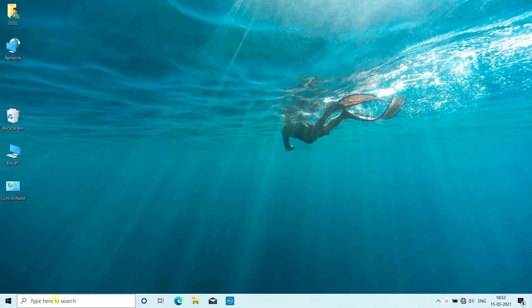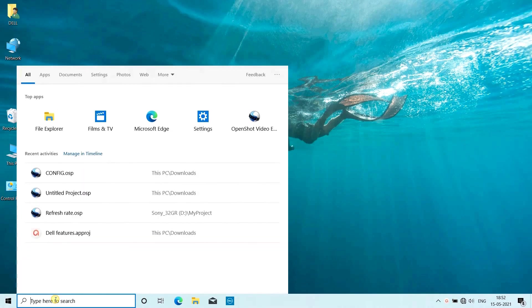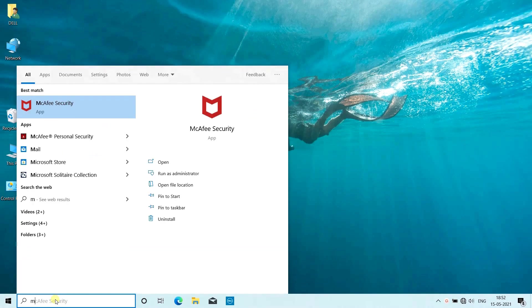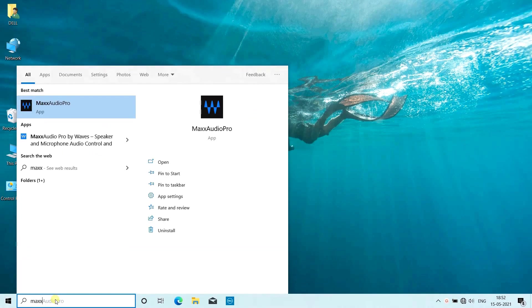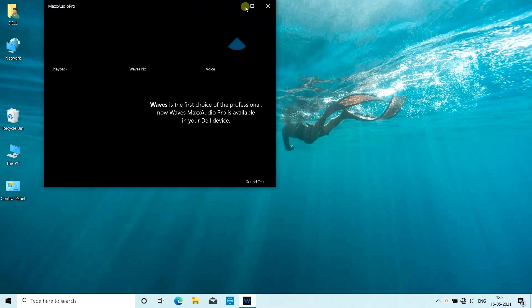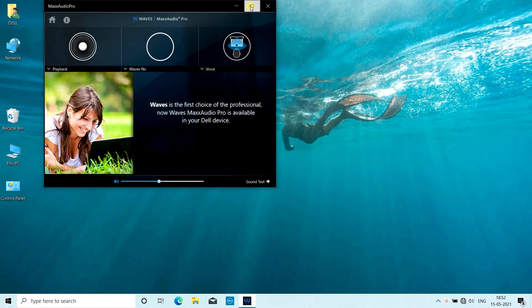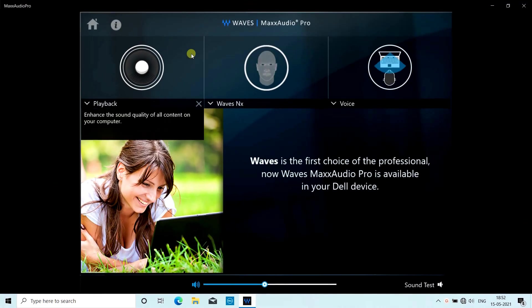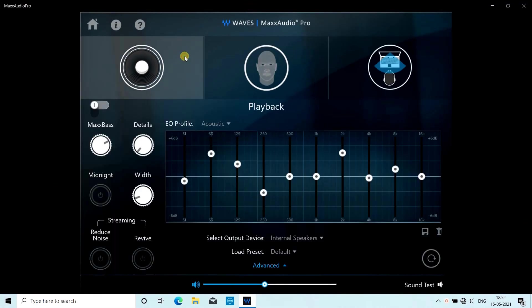Let's begin. First we will talk about Waves MaxxAudio Pro, a sound software in the laptop. Basically it increases the sound output on your PC, connected speakers, and headsets. When turned on, it will automatically give you a better sound experience.